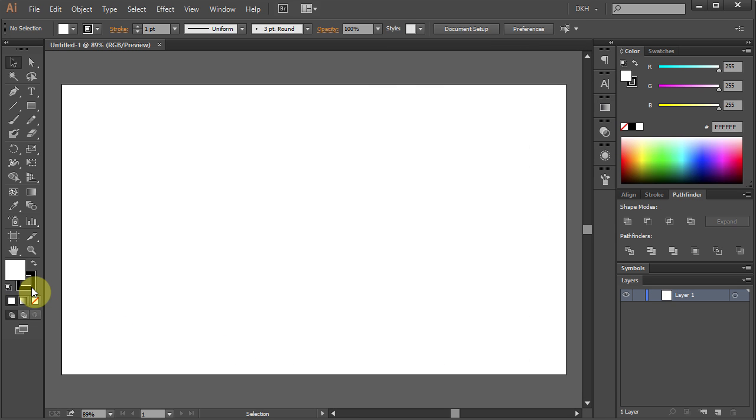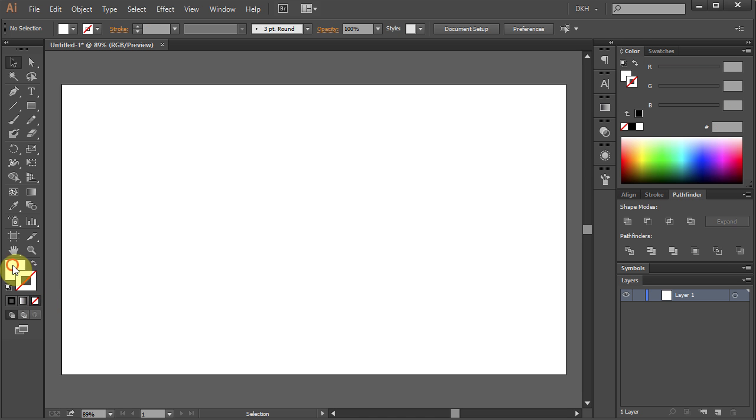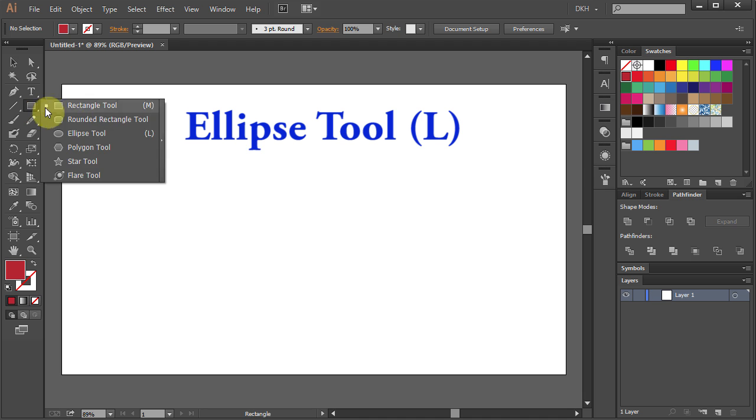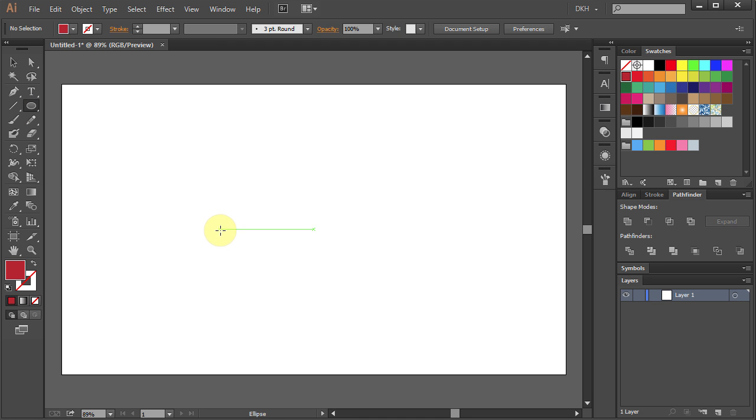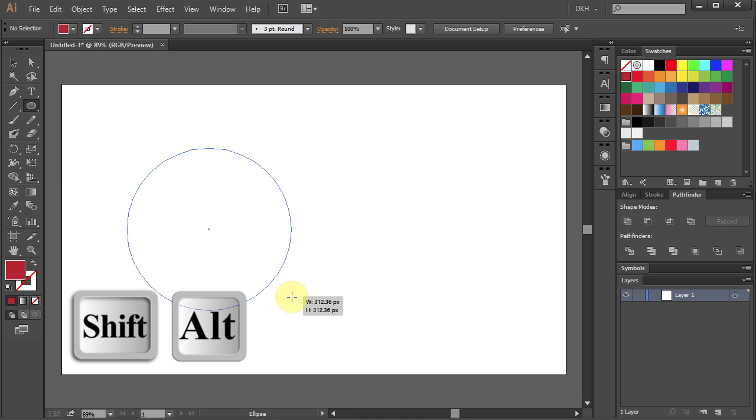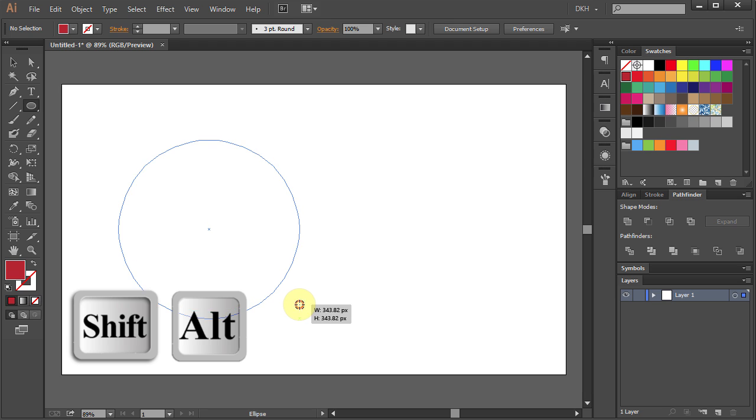Let's change the stroke color to None and the fill color to Dark Red. Select the Ellipse tool and holding the Shift and Alt keys on your keyboard draw a circle.